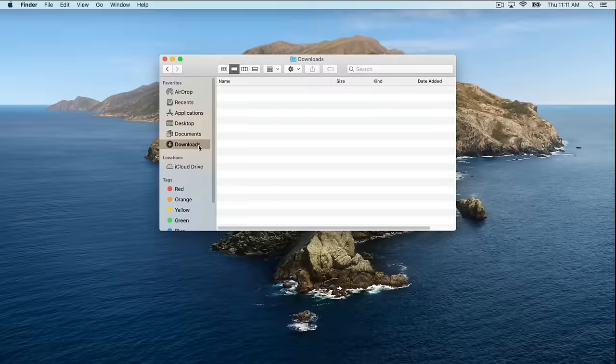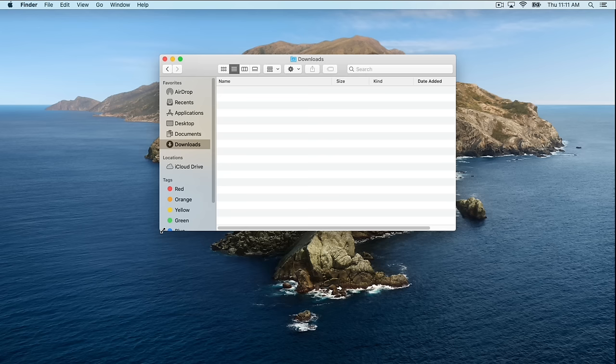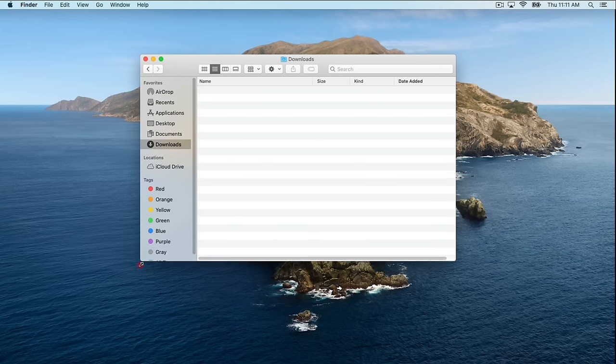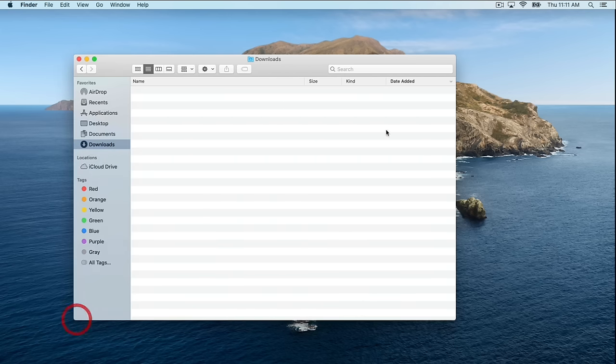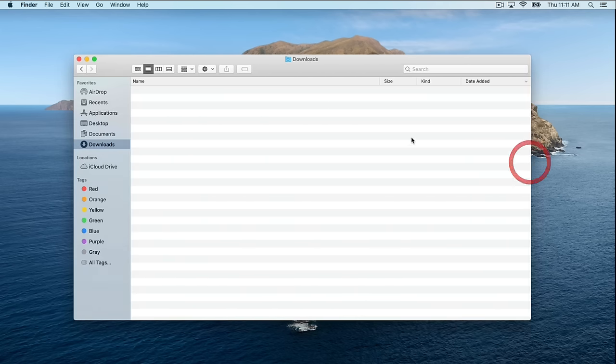It's a good time to mention that at any point on your Mac — whether you're in an application such as Chrome or Safari, or just in Finder — you can always resize your windows by going to the corners or the sides and just dragging them out.